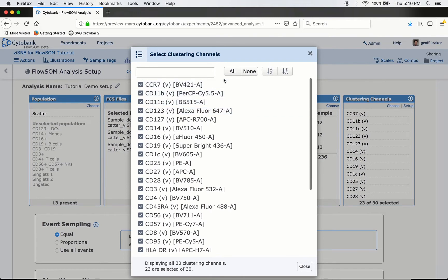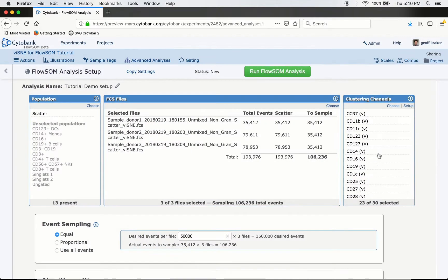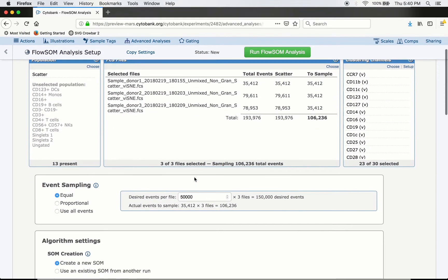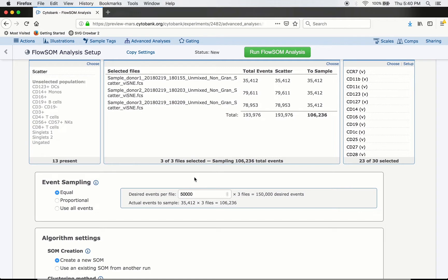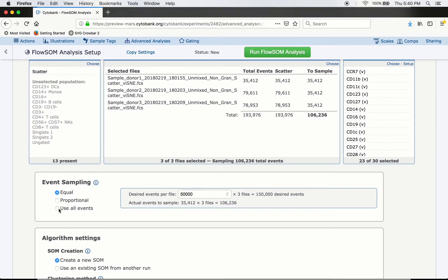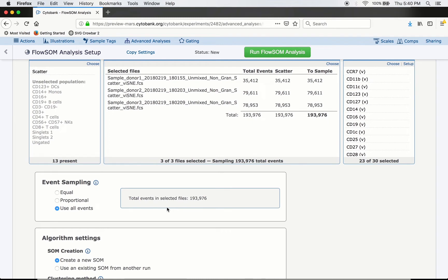The next option is Event Sampling — choosing how many events to include. The default is Equal Sampling, taking an even number from each file; here it selects 50,000 but since the smallest file only has 35,000 we take 35,000 from each. However, FlowSOM is so fast there won't be much difference using all events, so in this case I'll just say use all events.